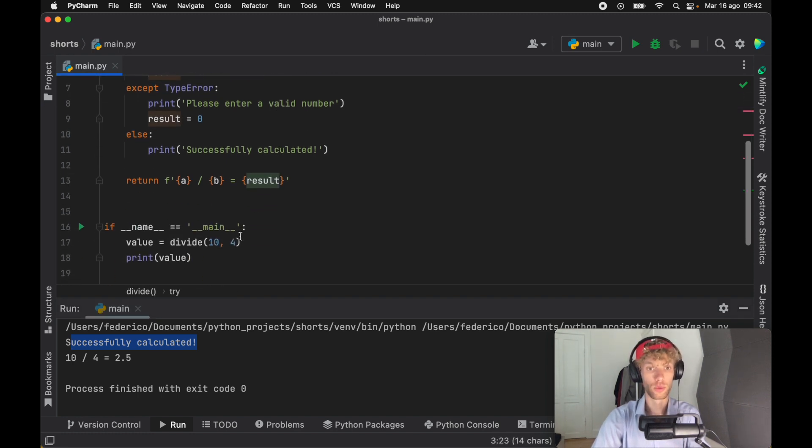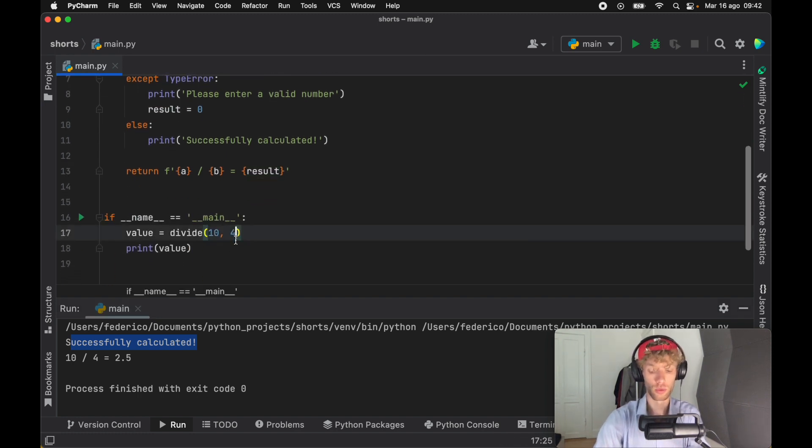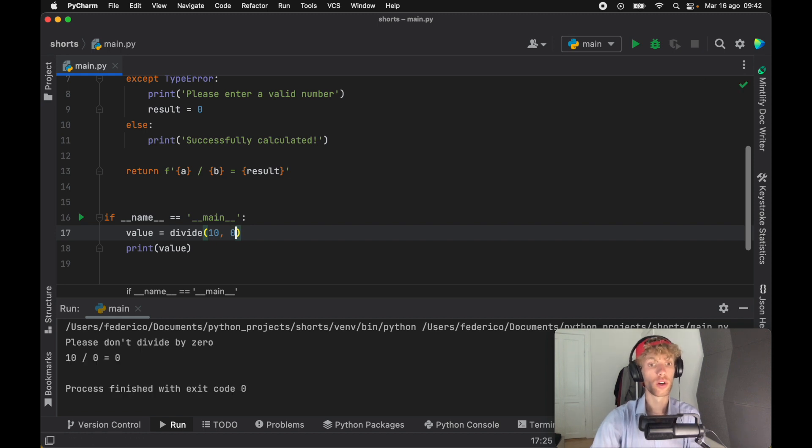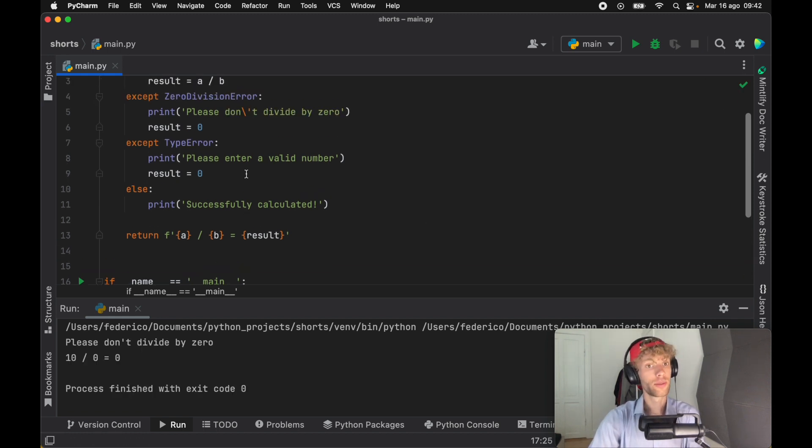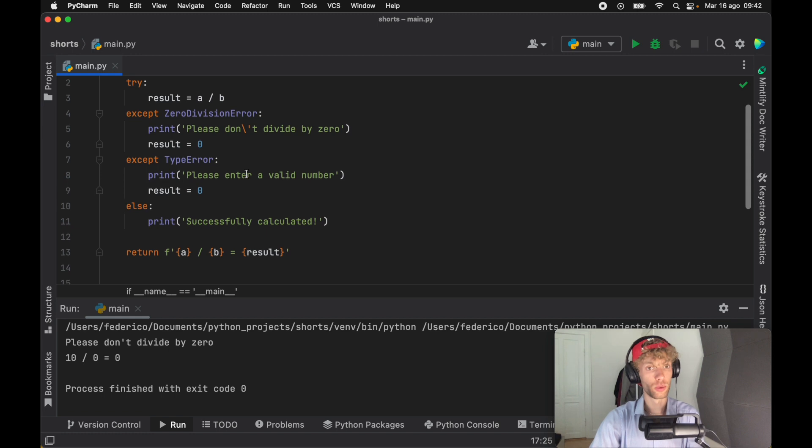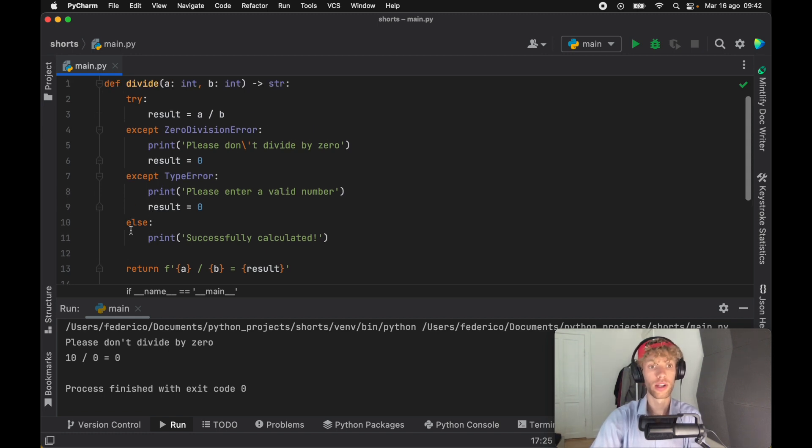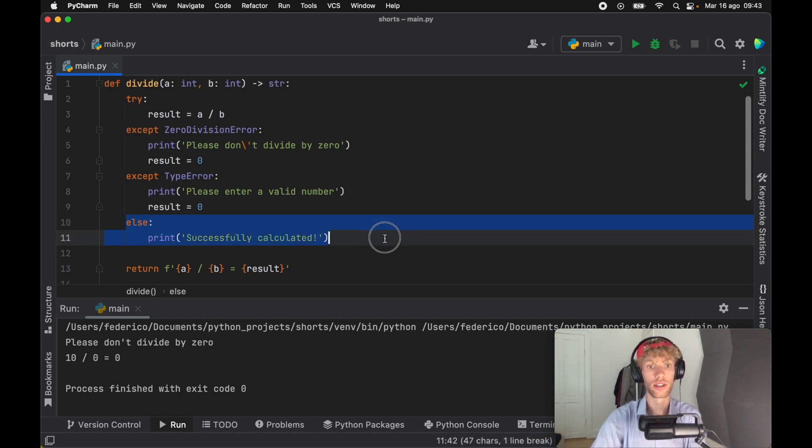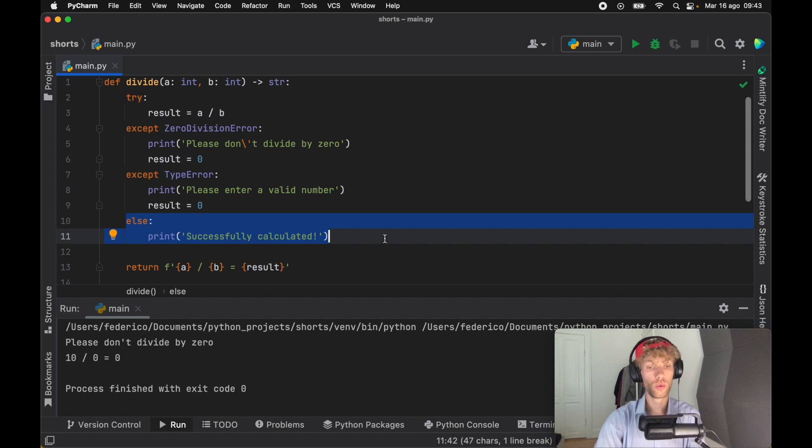And if we go ahead and replace this with zero, we're not going to get that success message anymore. So that's something neat to keep in account when you're working with try and except is that you can have a block that only runs when everything's successfully executed.